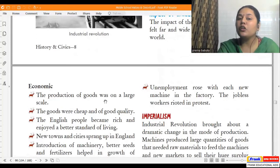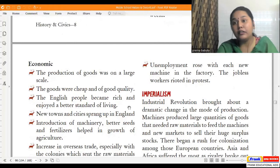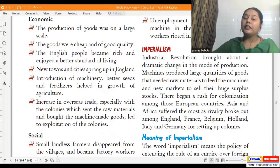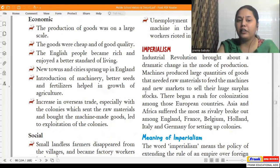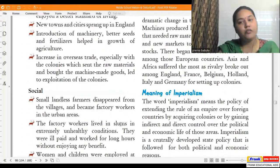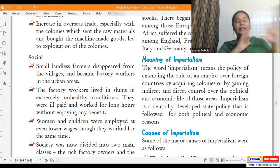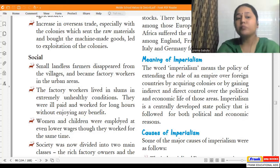The economic impact of the Industrial Revolution: production of goods was on a large scale because all factors of production — land, labor, capital, and organization — were available in abundance. Goods were cheap but of good quality, and English people became rich and enjoyed a better standard of living. New towns and cities sprang up in England. The introduction of machinery, better seeds, and fertilizers helped the growth of agriculture, and increase in overseas trade — especially with colonies — led to exploitation of raw materials. This is exactly what the British were doing in India: taking raw materials, making goods in England, and then selling them back in the colonies.